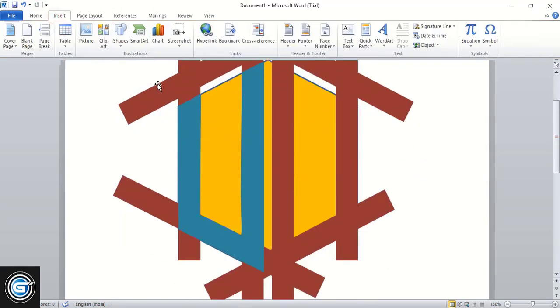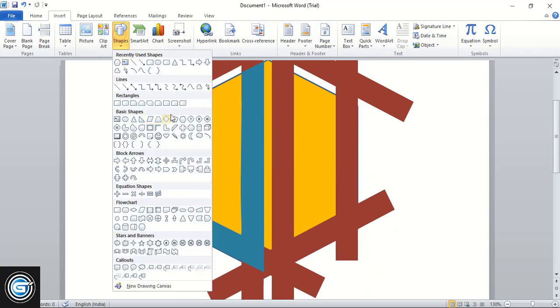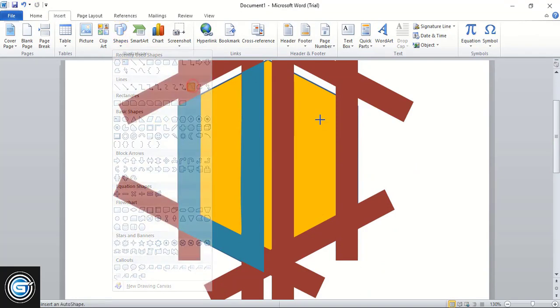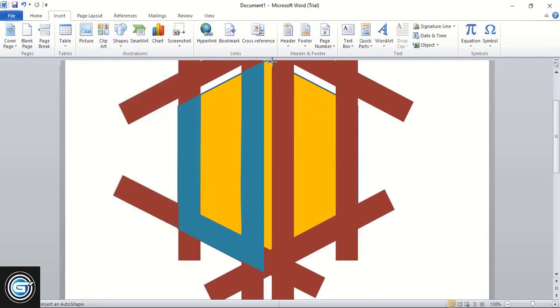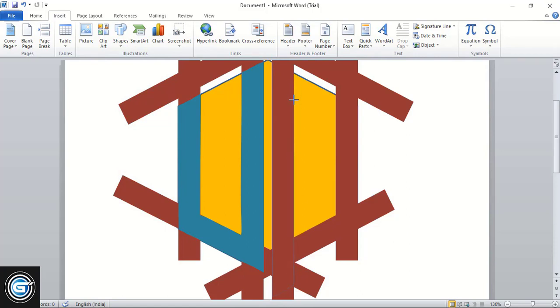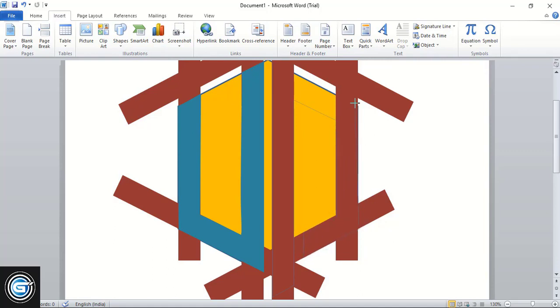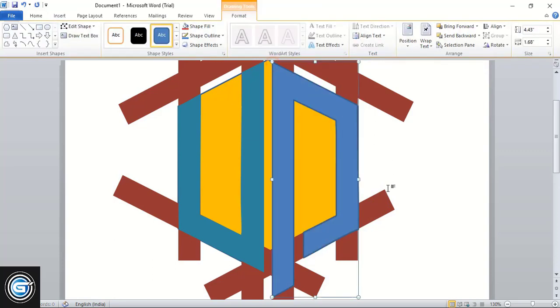Now go to Insert, Shape, take this curve tool and start drawing from this point, and close the shape.